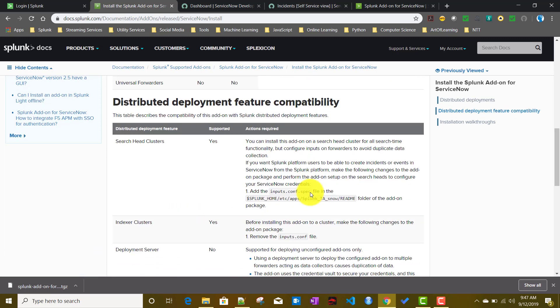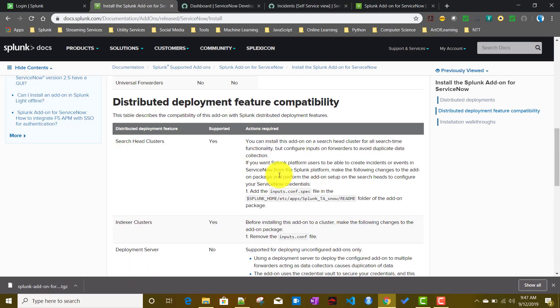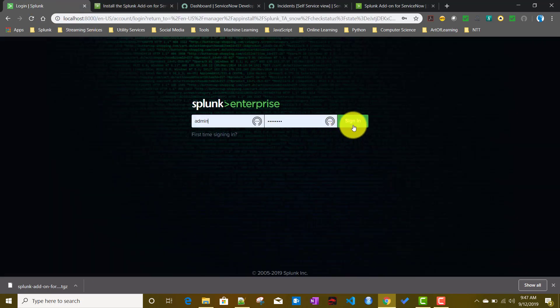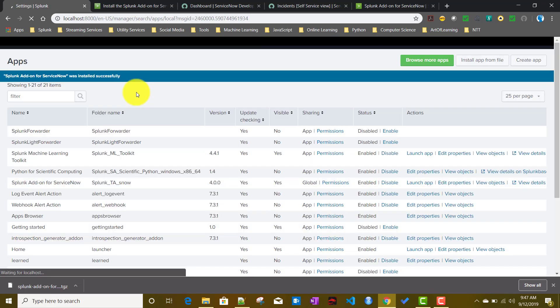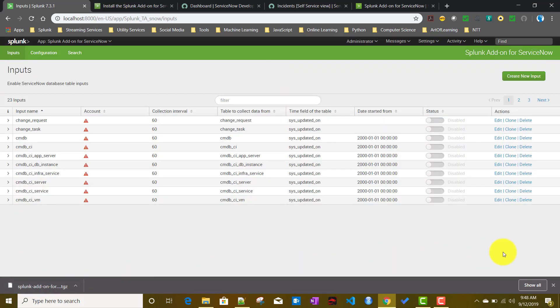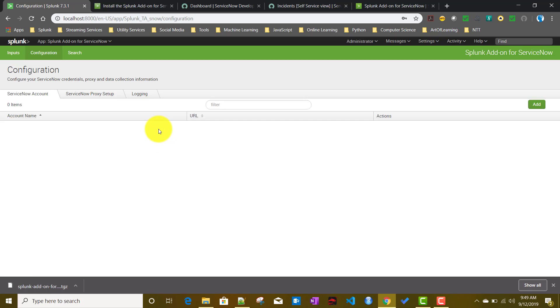I'll be sharing the distributed deployment feature compatibility table with you. After Splunk has restarted, we'll click on Apps and open the Splunk Add-on for ServiceNow. This is the default screen with three menu options: Inputs, Configurations, and Search — Search is where you can search within your index.